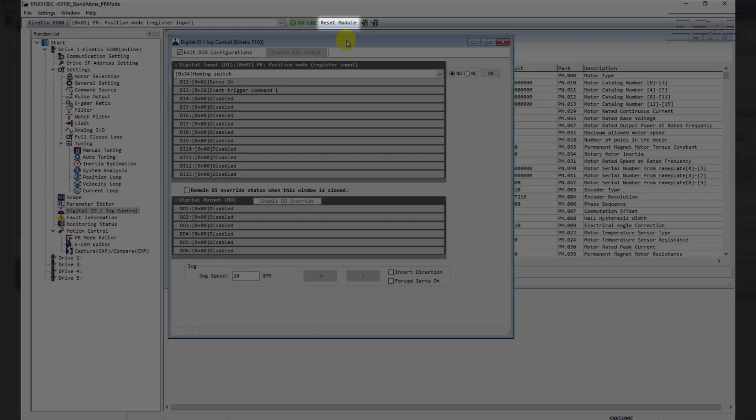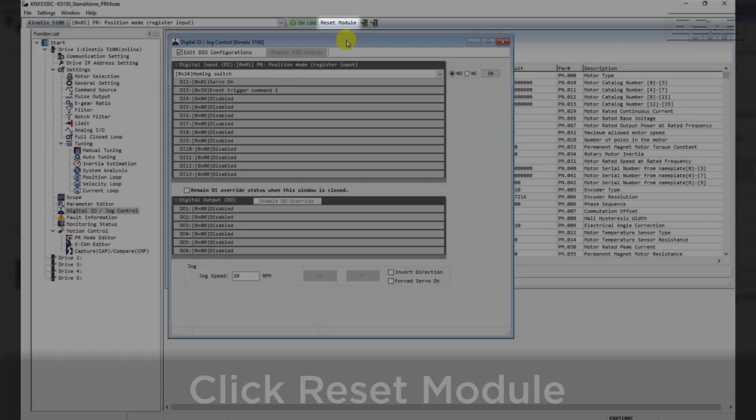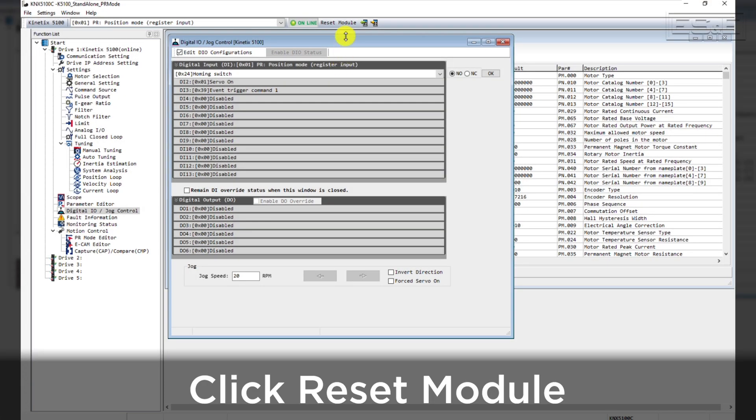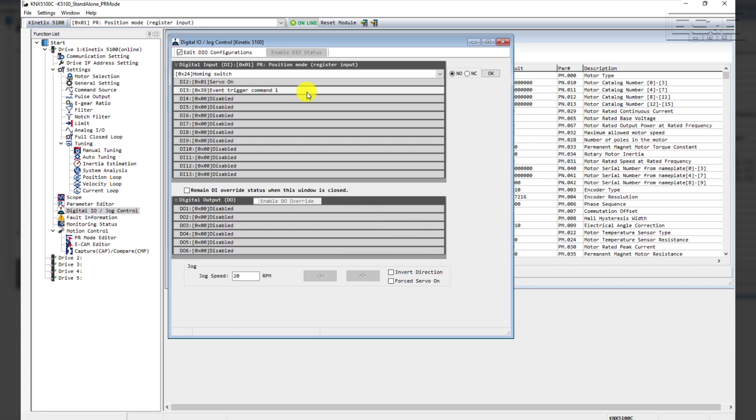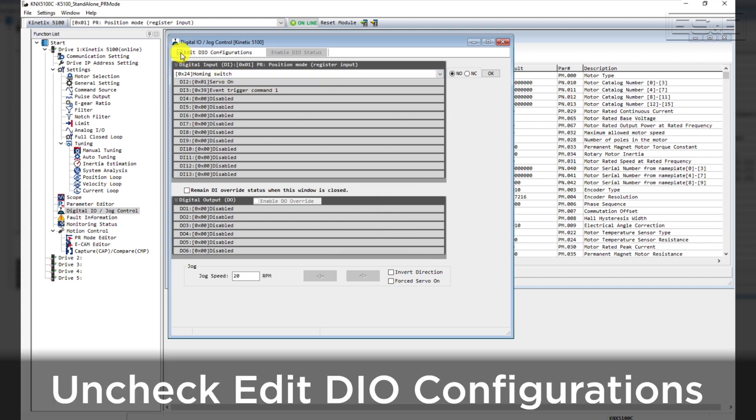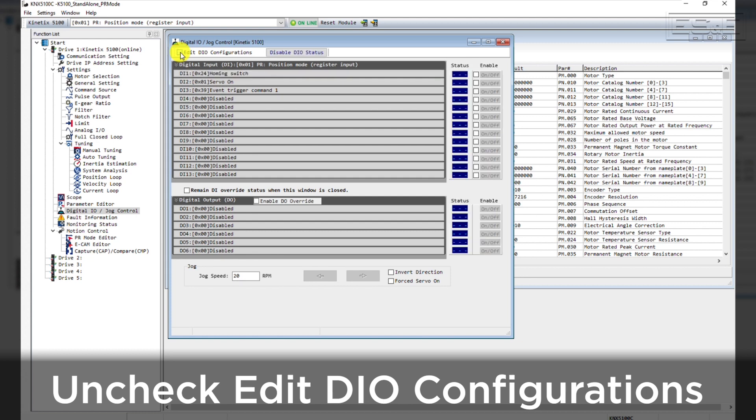Anytime you make a change to the drive, you must reset the drive for the change to take effect. You can click the Reset button at the top of the screen and then click Yes to the prompt to reset the drive. After you're done editing the DigitalIO, you must uncheck the EditDIO Configurations checkbox.